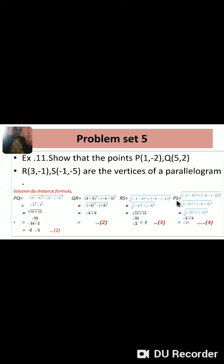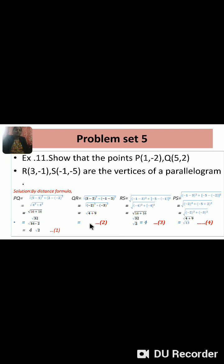Last one: PS. By the distance formula, PS = square root of (minus 1 minus 1) squared plus (minus 5 minus minus 2) squared, equals square root of (minus 2) squared plus (minus 3) squared, equals square root of 4 plus 9, equals square root 13. Equation number 4: PS = √13.